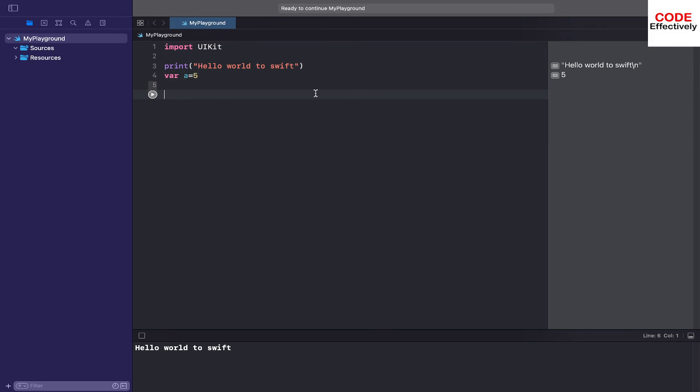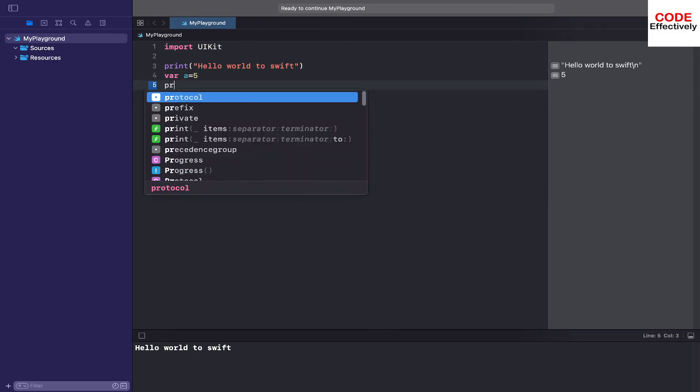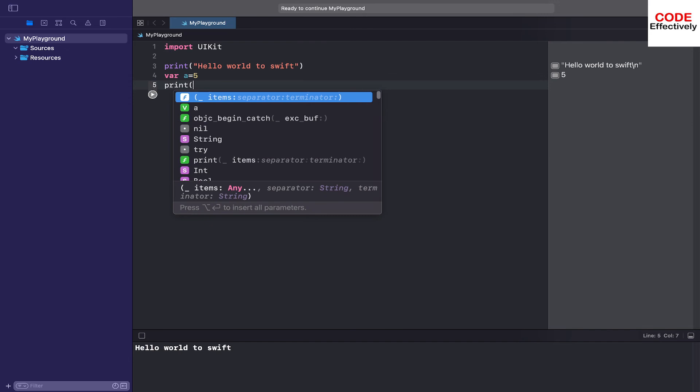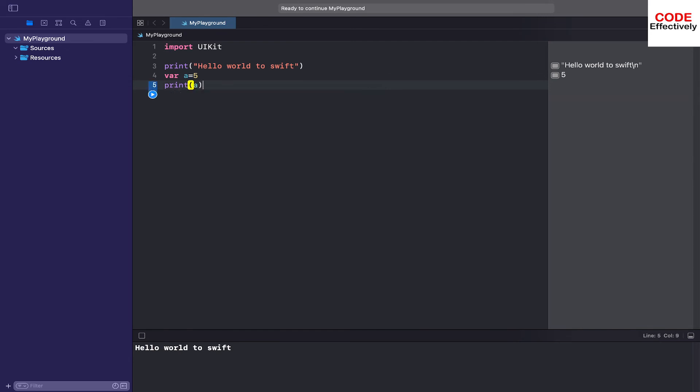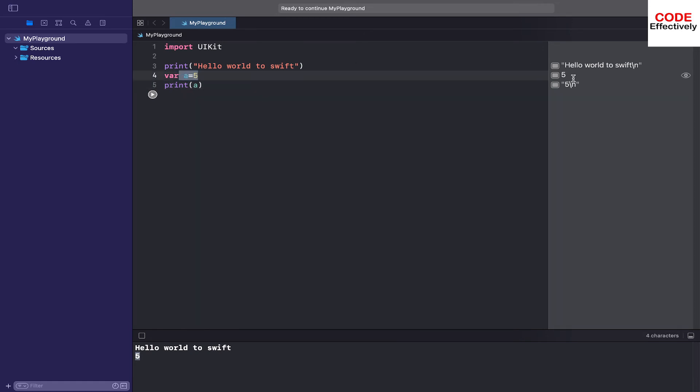Now if I also print this variable 'a' again, what will happen? You can simply see you will get 'a' printed. Here, 'a' value has been printed, but you can see behind the scenes what's happening behind this code.